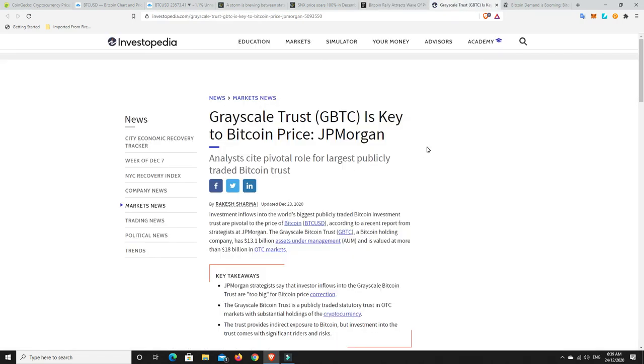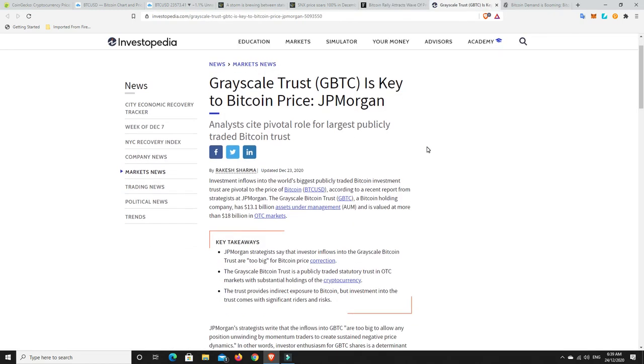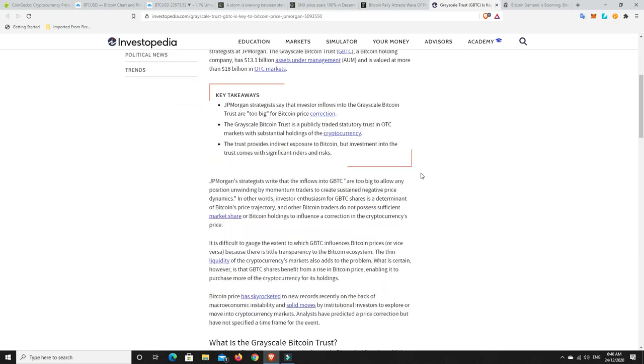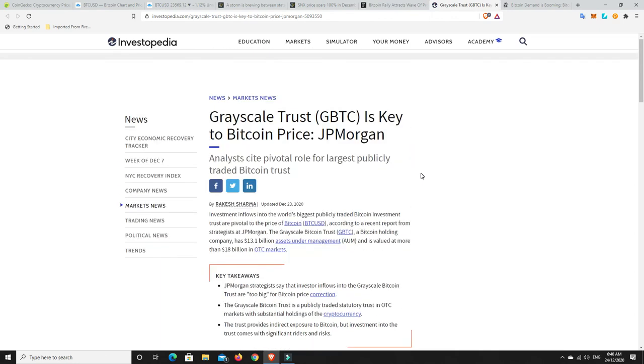All right, Grayscale. So it says here, Grayscale Trust is key to Bitcoin price, JP Morgan says. I guess I would kind of agree that it's part of the key. I don't think it's the only key. There's going to be companies that will come out and just buy it themselves, like MicroStrategy. But Grayscale, I mean, they continue to buy Bitcoin on the dips and all the rest of it. So I do think that will play a major part in pushing Bitcoin further. But whether they are the key, I don't know. But they're definitely a part of it. There's never one thing that is just the driver or the force of something. It's always a combination of things.